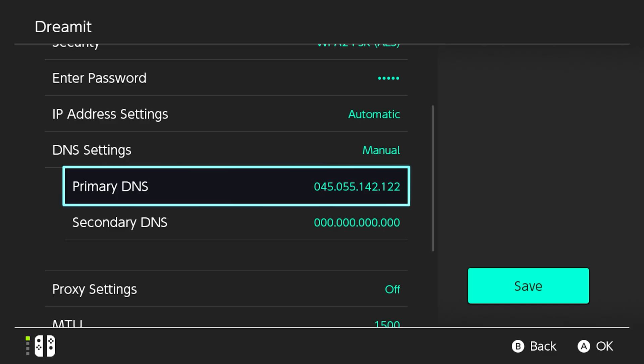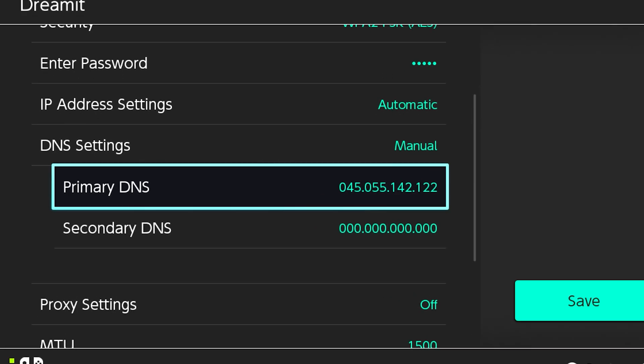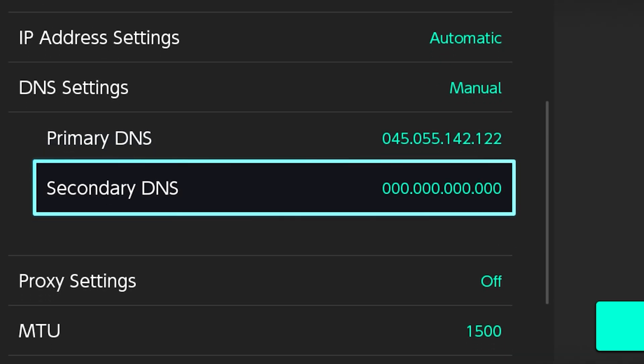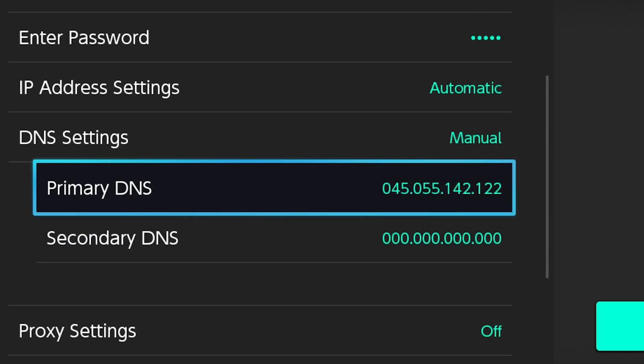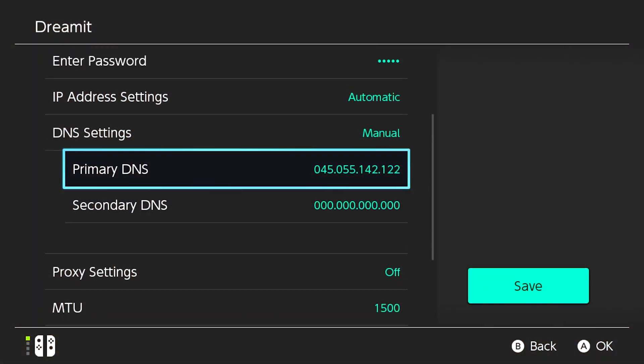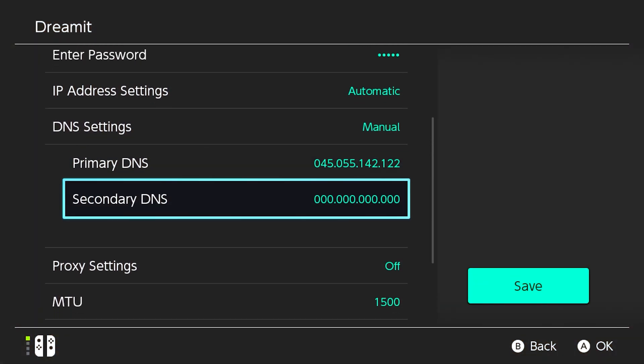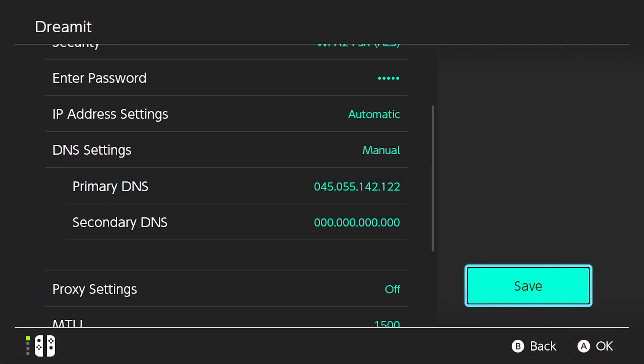Doing this will allow you to input a manual DNS, and here's the value that you're going to enter for your primary DNS. You're going to type in 045.055.142.122. You can leave the secondary DNS blank and then save the settings.